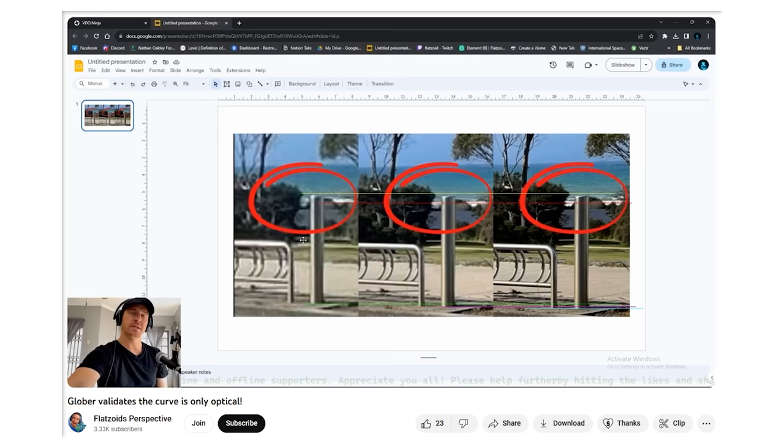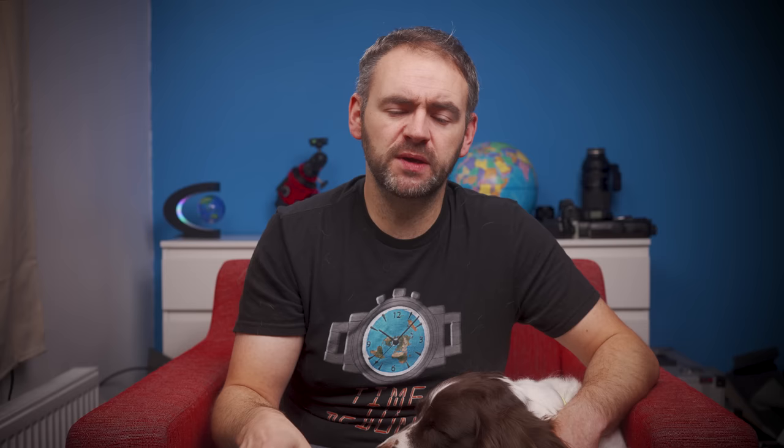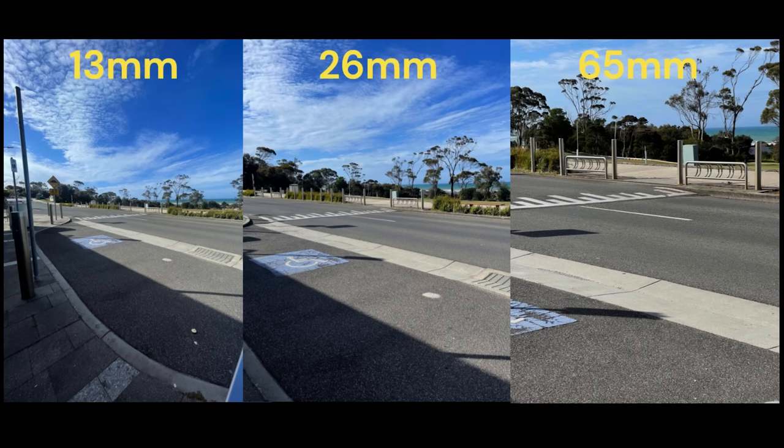Flattoid proceeded to go full pixel-peeping on it to show that a bollard in the images looks slightly different heights between the photos. However, while the phone height might be fixed thanks to the railing, the phone itself isn't completely fixed because it can still pivot and tilt. Also, a phone with multiple cameras means each camera is in a slightly different position. Flattoid seems to be diverting away from his original claim into nitpicking about individual pixels.